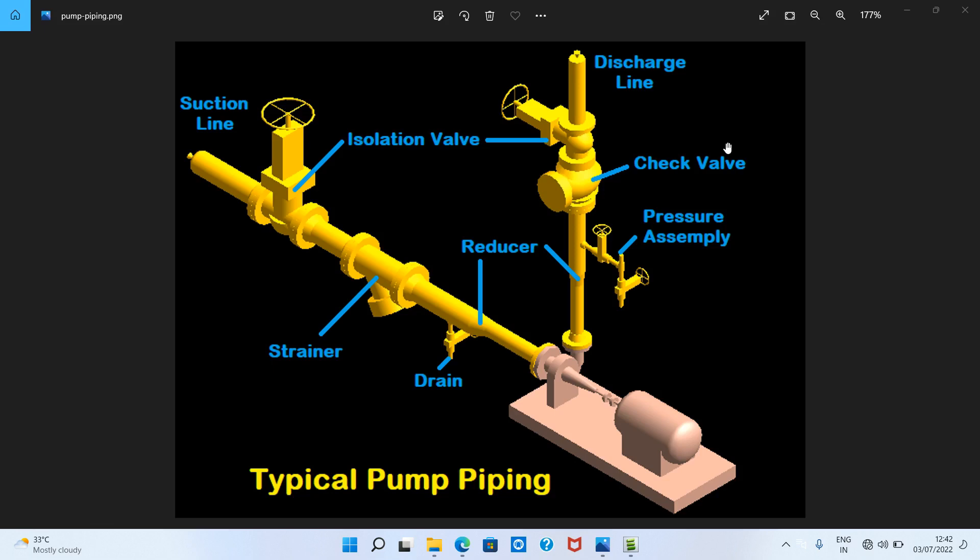Suction piping are simply tubes that transport fluid from one end to another in a pump system. The suction line is a tube that transports fluid from your source to a pump.